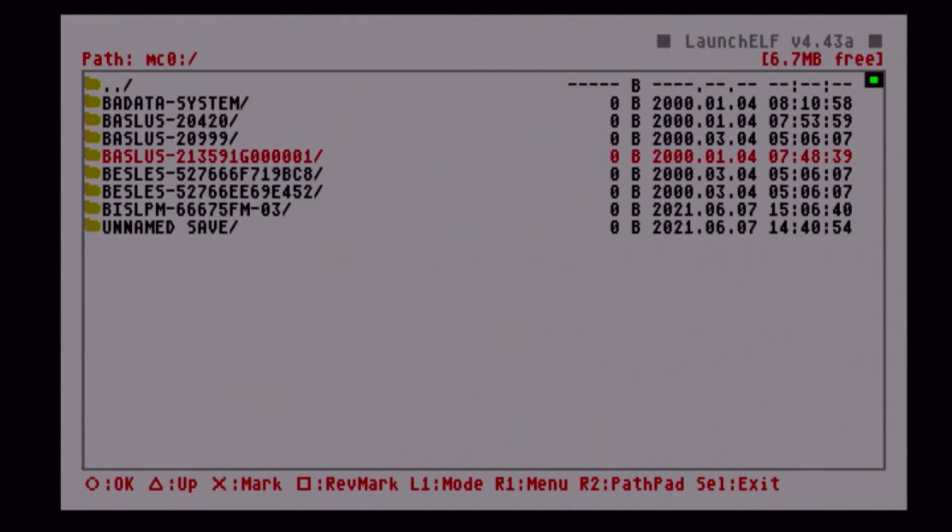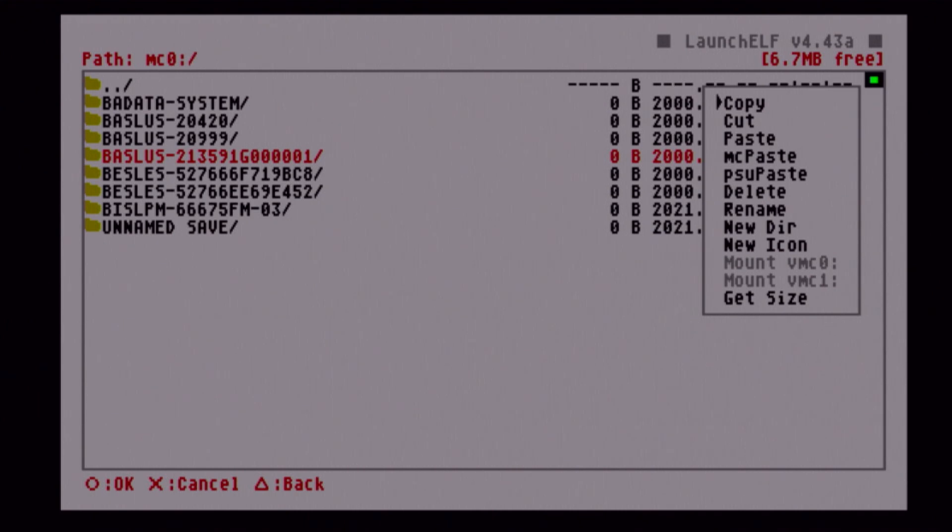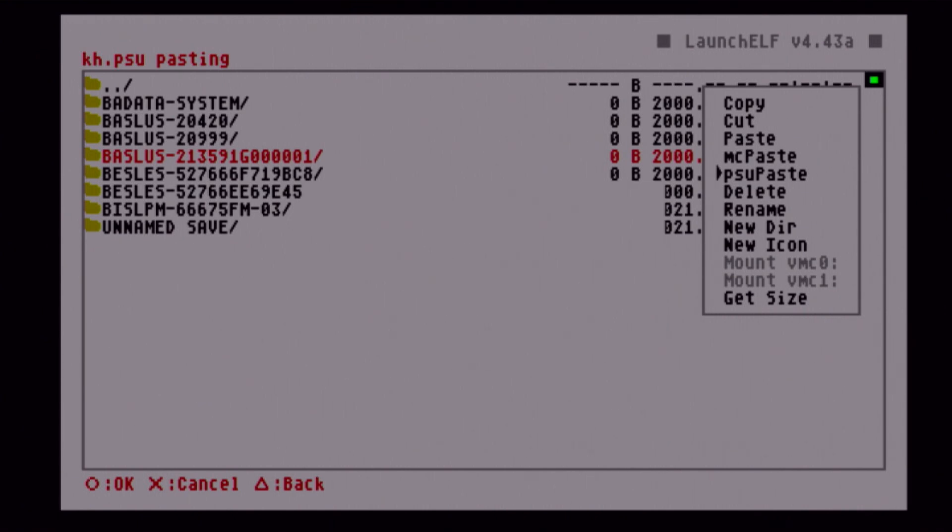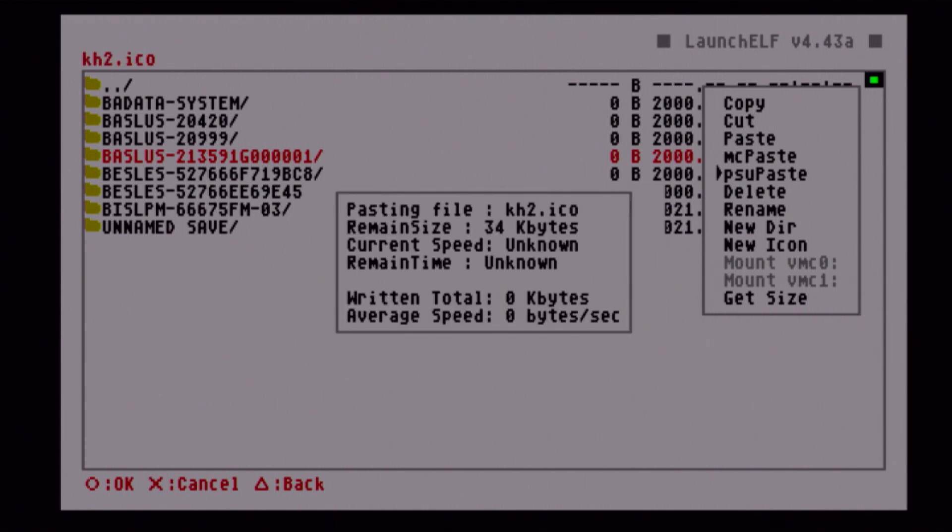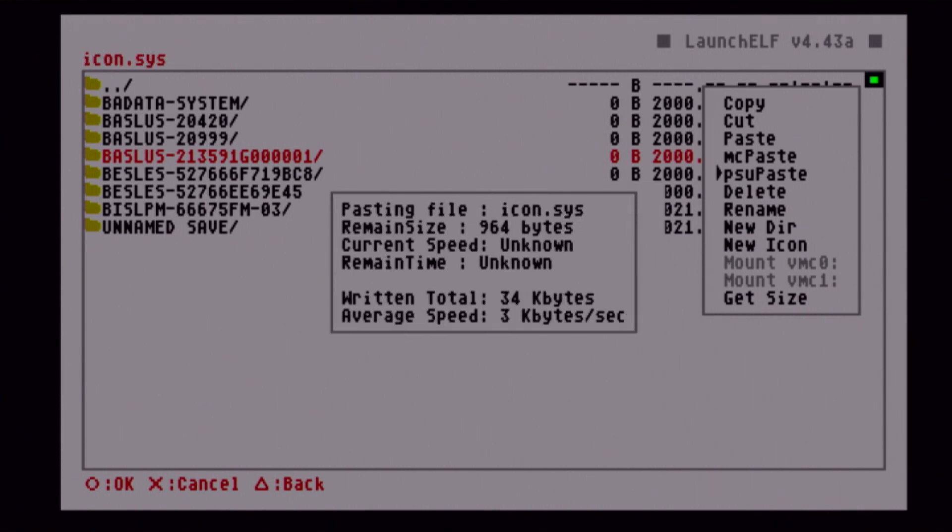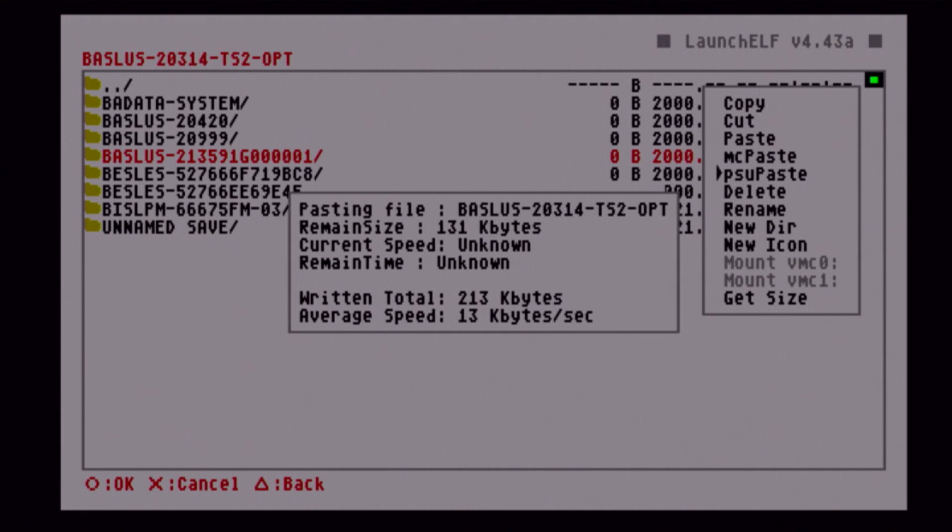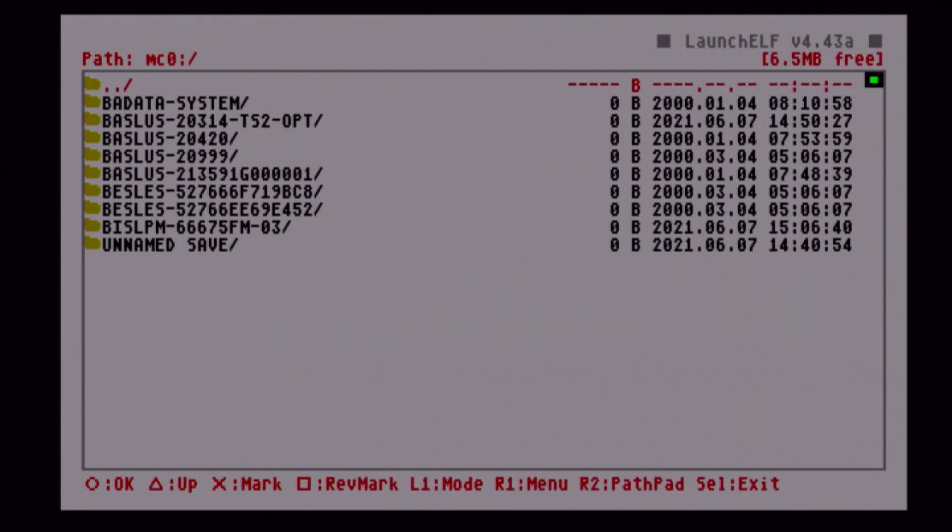Here are our two memory cards. MC0 is our first memory card, MC1 is our second. Remember which memory card you want to use. We're going to use MC0 now. So now we're going to do R1 again, and we're going to do PSU paste. Not MC paste, not normal paste, PSU paste. Press circle. It says, do you want to overwrite? This is saying one of our save files already exists on a memory card. We're going to say yes. Now it's writing all our files to our memory card.